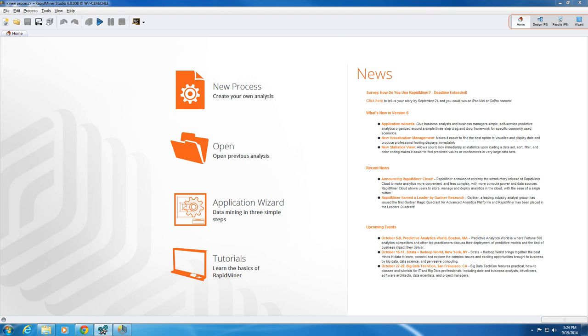So this one is called RStudio... I'm sorry, this one is called RapidMiner and there's a free license out there. It's got some limitations but for our purposes it's going to be fine.